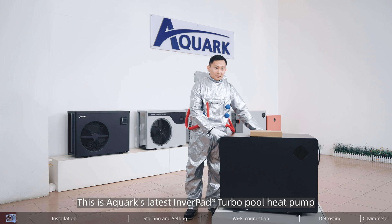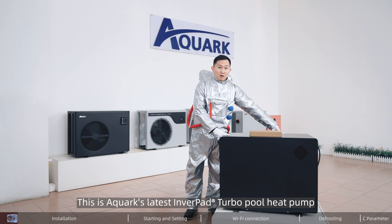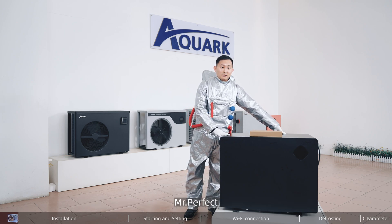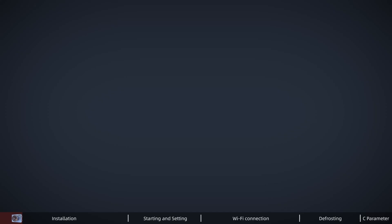This is Aqua's latest Inverpad Turbo Pool Heat Pump. First, let's find out what it has on the unit and its accessories.